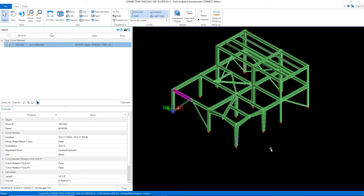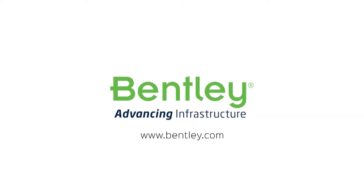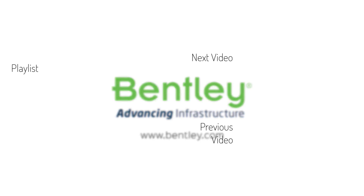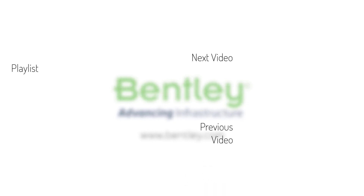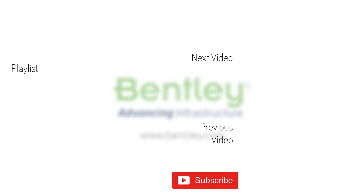The last step of this process will be to transfer this ISM file data into ProStructures for further detailing of the connections and for coordination and collaboration. Let's take a look at the ProStructures workflow. If you found this video helpful, please give it a like. If you want to see more such series, consider subscribing to our channel. Thank you, and see you next time.